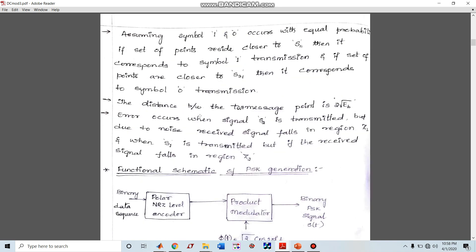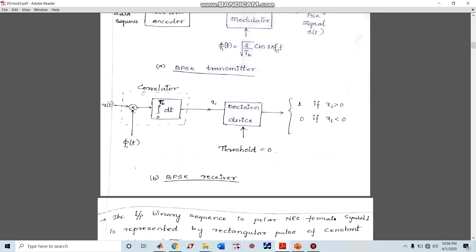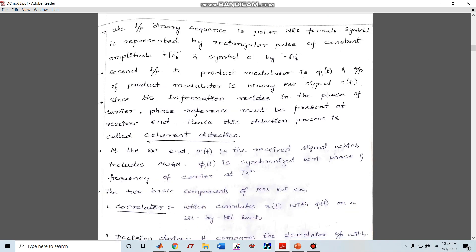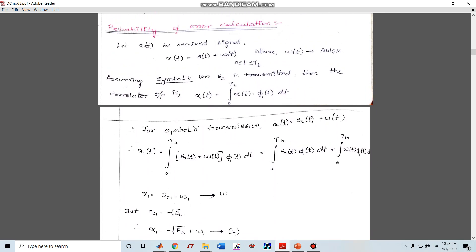x1 = ∫ x(t)·φ1(t) dt. Since x(t) = s2(t) + w(t) (assuming symbol zero is transmitted), substituting gives us two terms: the integral of s2(t)·φ1(t), which evaluates to −√Eb, and the integral of w(t)·φ1(t), which gives a random value ω1.